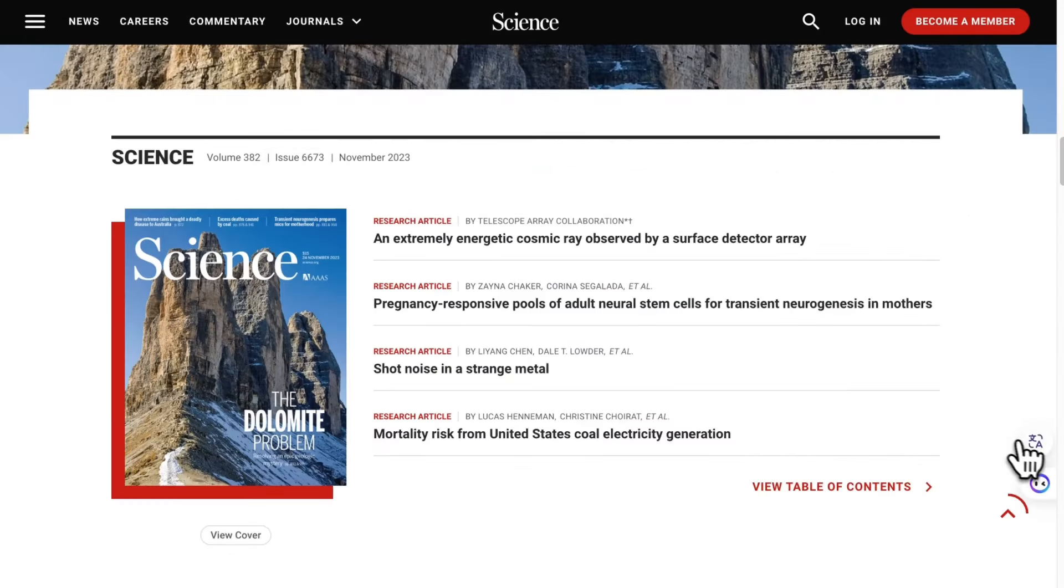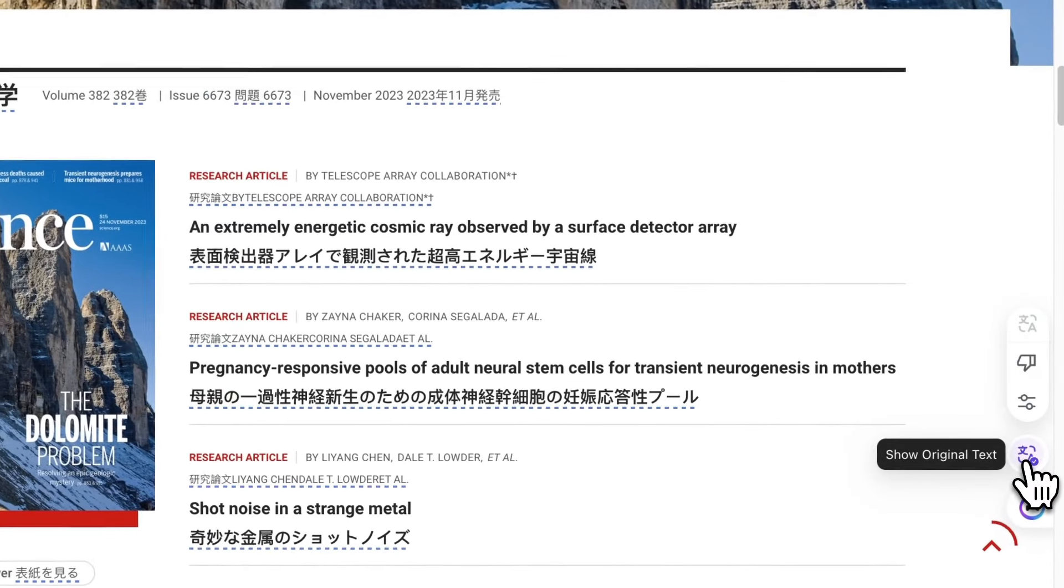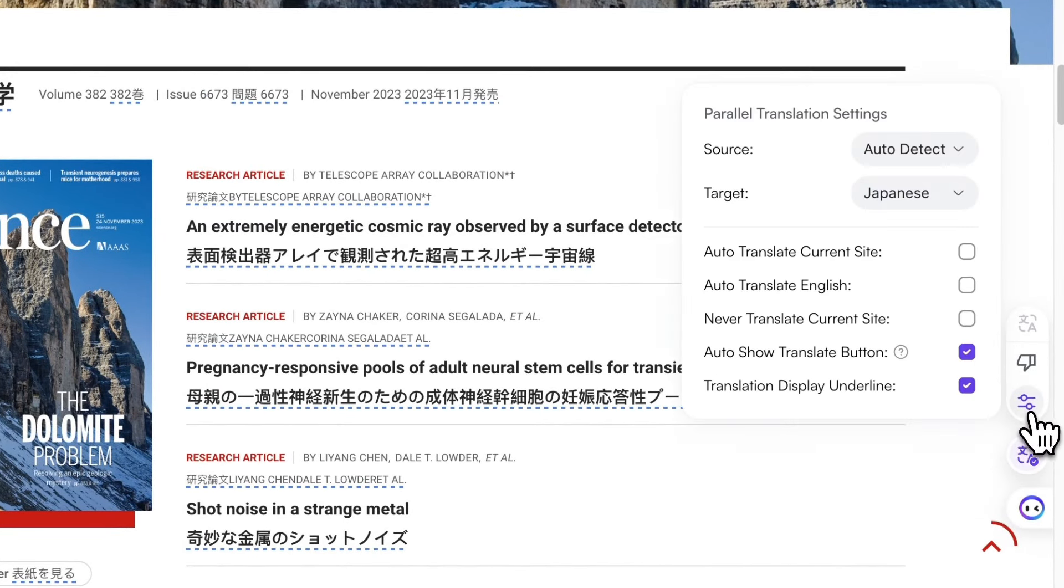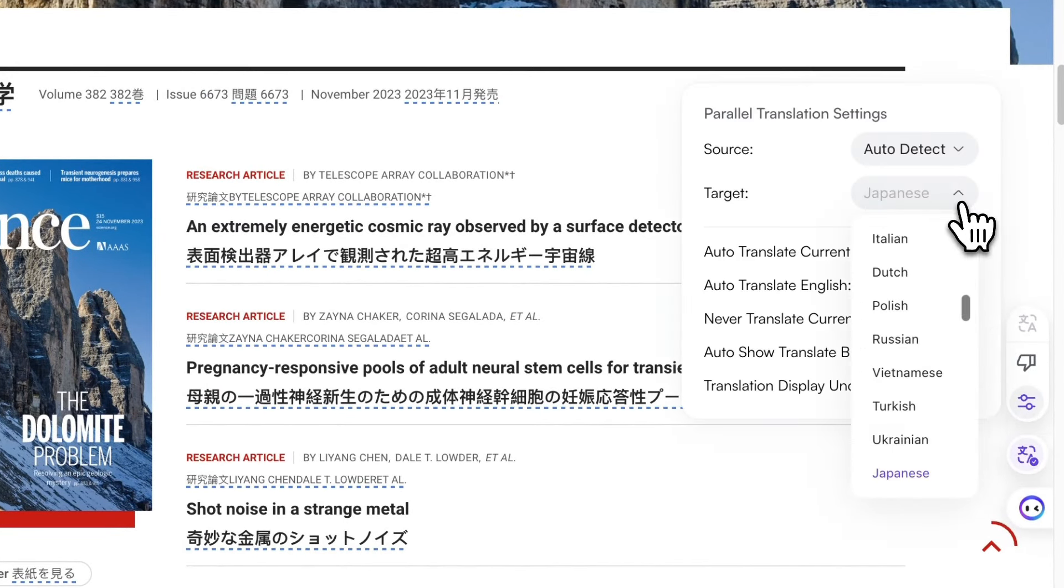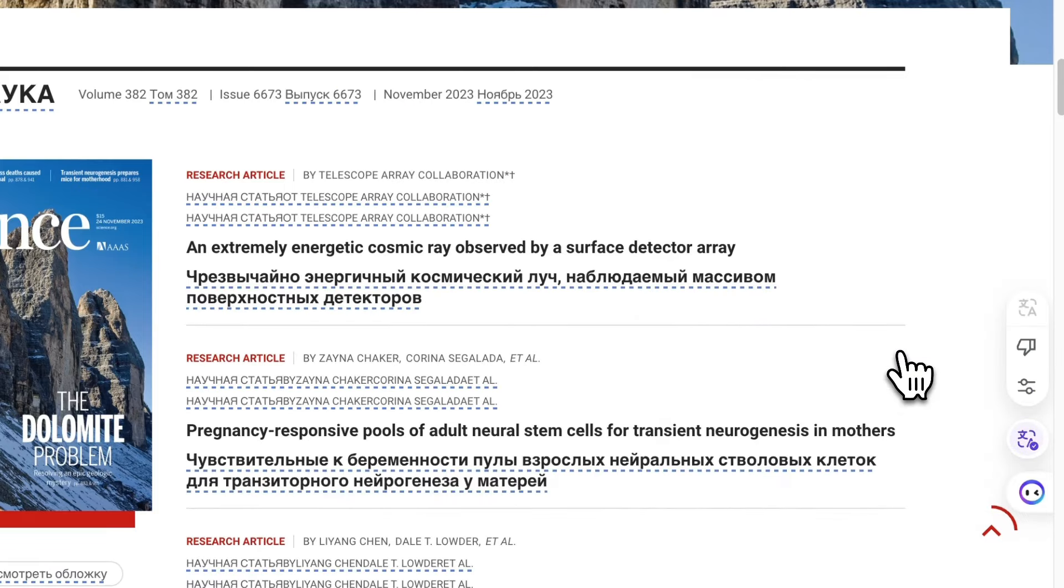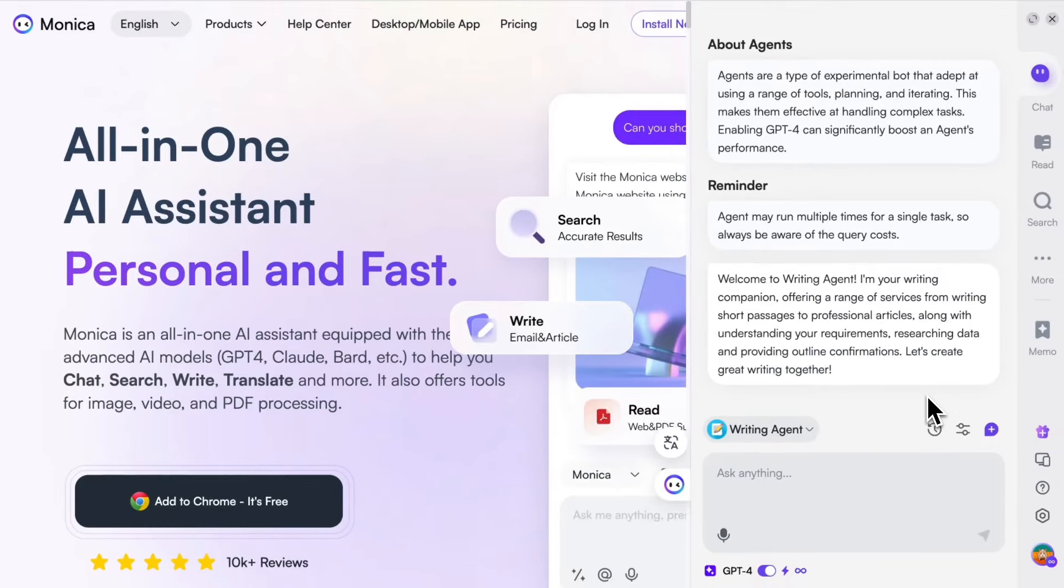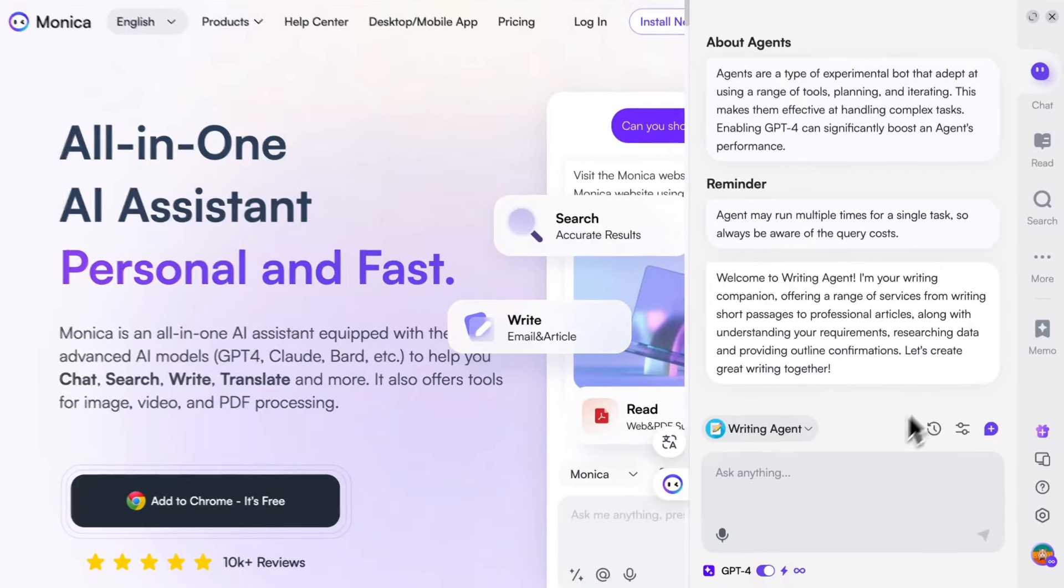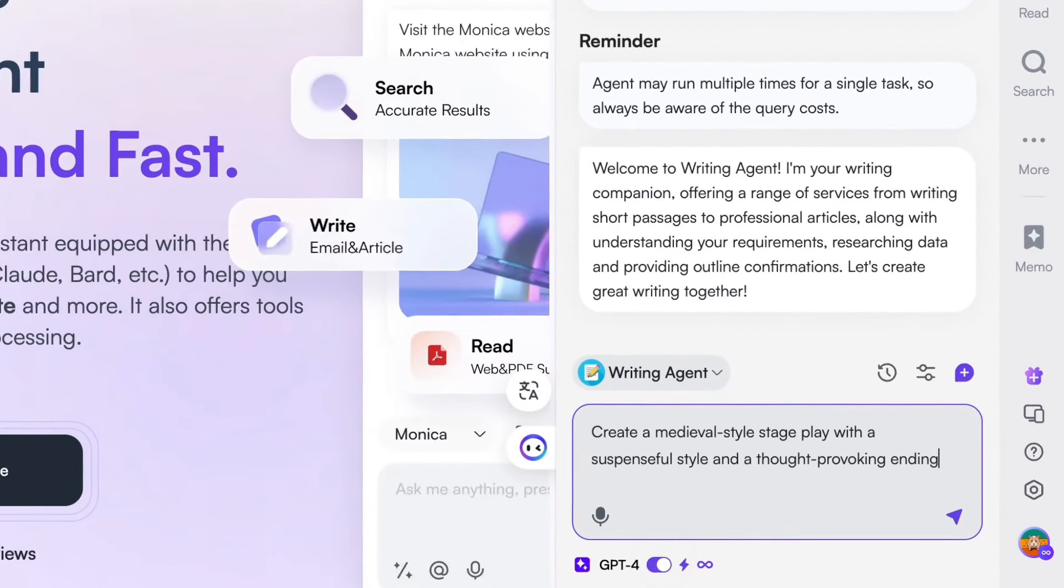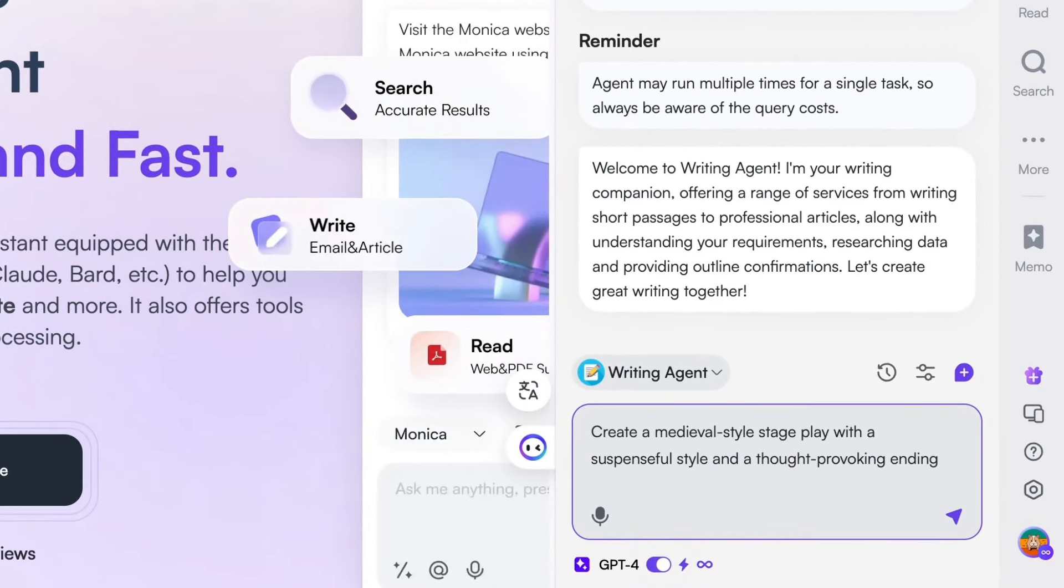Monica is also a copywriting master who can automatically create an outline based on your intent and expand it with research. In just a minute, Monica can help you crank out a professional article, whether it's a research paper or a news piece.